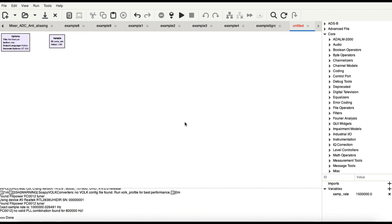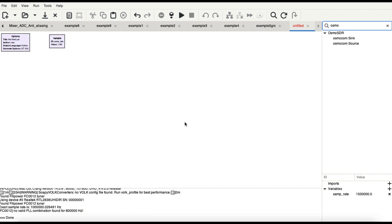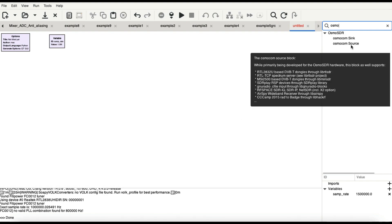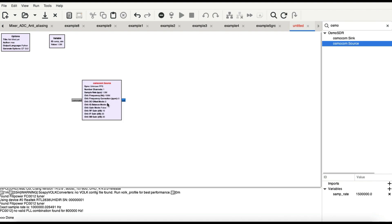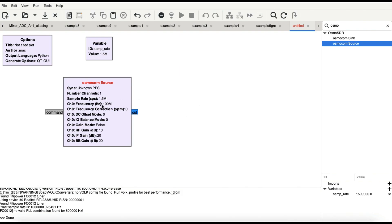Because my dongle is physically connected to my laptop, I need to represent that in software using a block called Osmocom source — you can find it with Ctrl+F. Newer versions of GNU Radio come pre-compiled with this. The Osmocom source block supports RTL-SDR dongle, RTL2832, SDRplay, HackRF, and BladeRF, among others. Since I'm using an RTL-SDR dongle, a receiving device, I'll select Osmocom source.